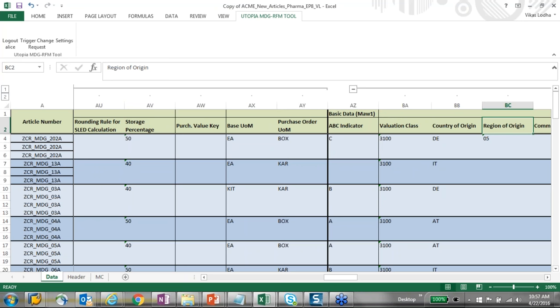Question: is there any BC set panel delivered with RFM? Yes — logistics BC sets and all of these are provided as a standard solution.